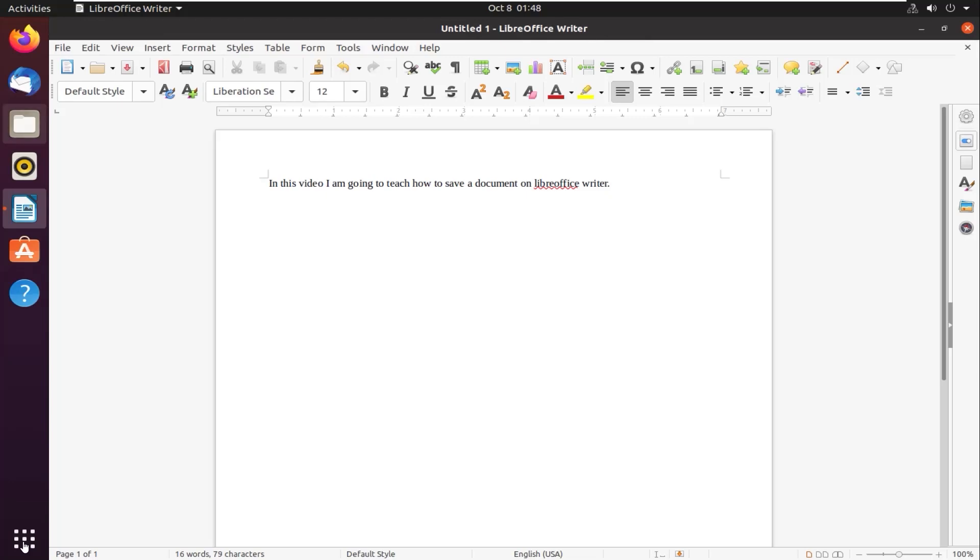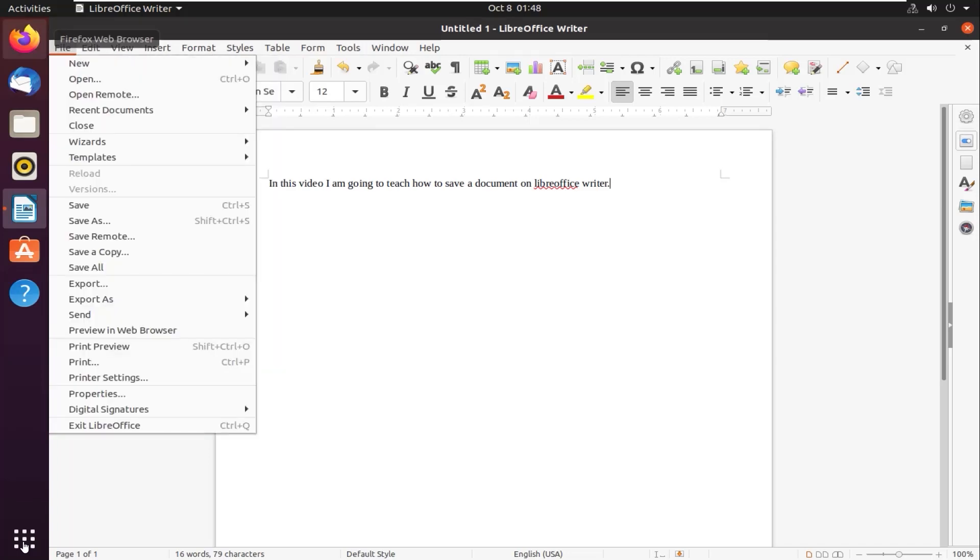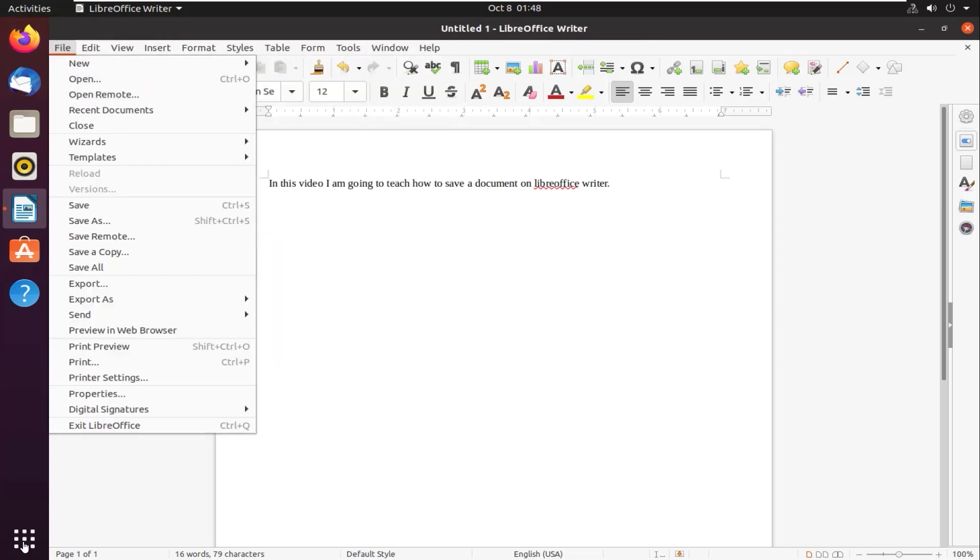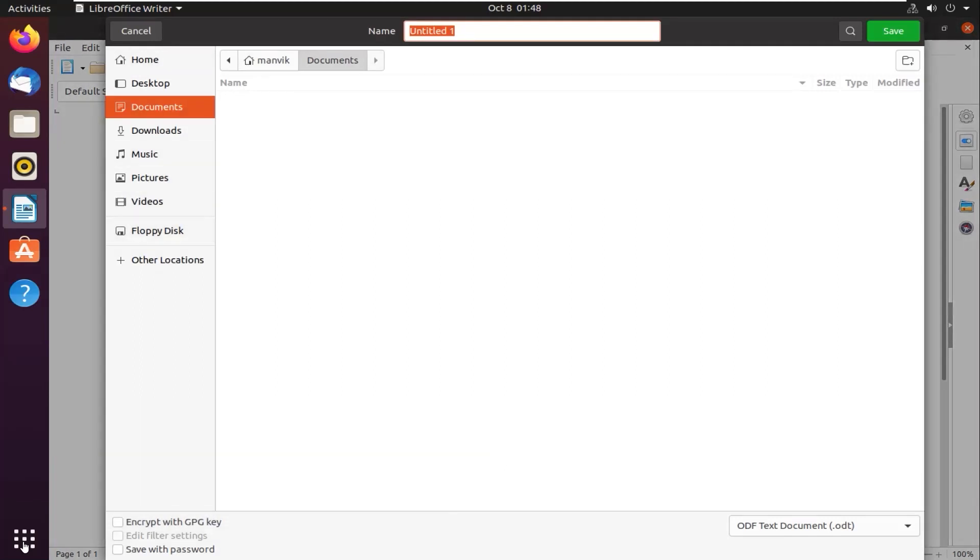I have to do: click on the File option, then you get a dialog box over here. Then you'll have to click on 'Save As'. The shortcut which you can use is Shift+Control+S. Then you have to click on this and then a dialog box appears right over here.